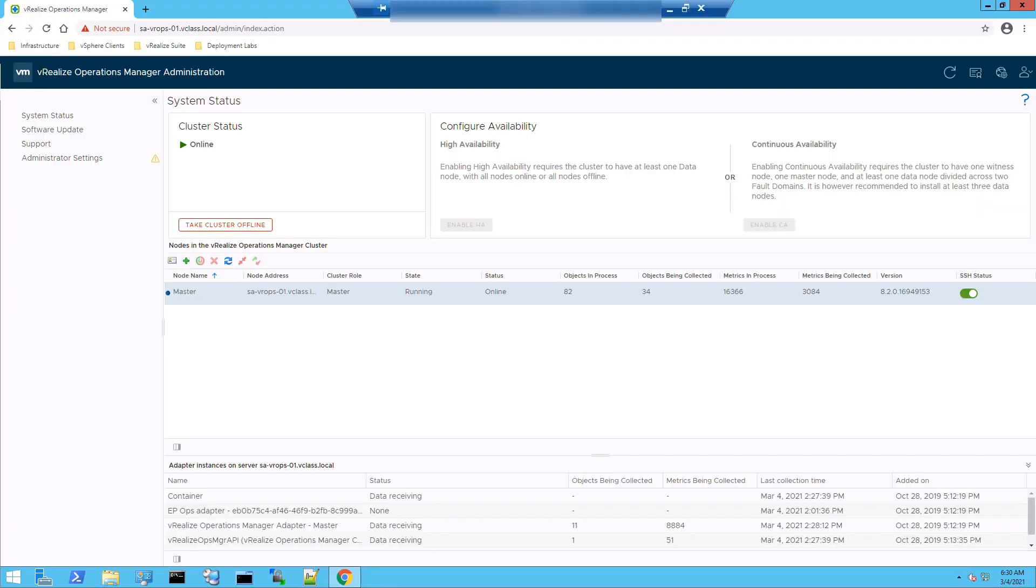Welcome to vRealize operations troubleshooting video series. Here in this video, we'll discuss a couple of common issues encountered when working with vRealize operations. We'll discuss how to reset the root password and how to unlock the root account.